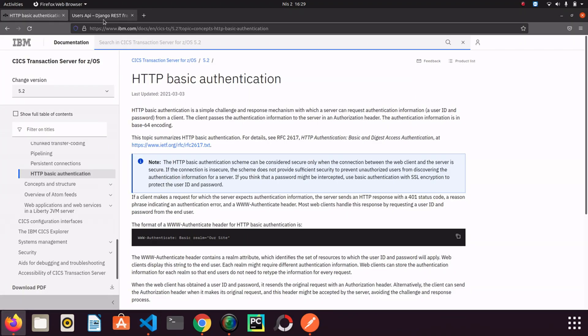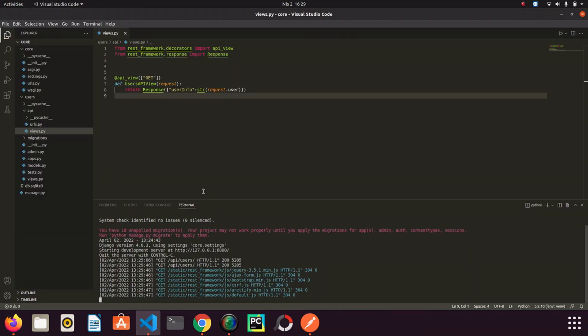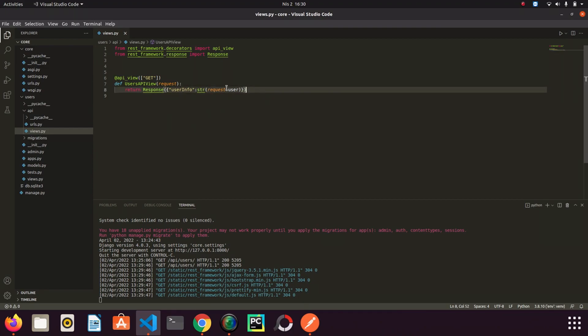I go back to editor. We have such an endpoint. We just direct the user in the view. I mean we get the user from request and we just return the request user information. It's a simple view actually.